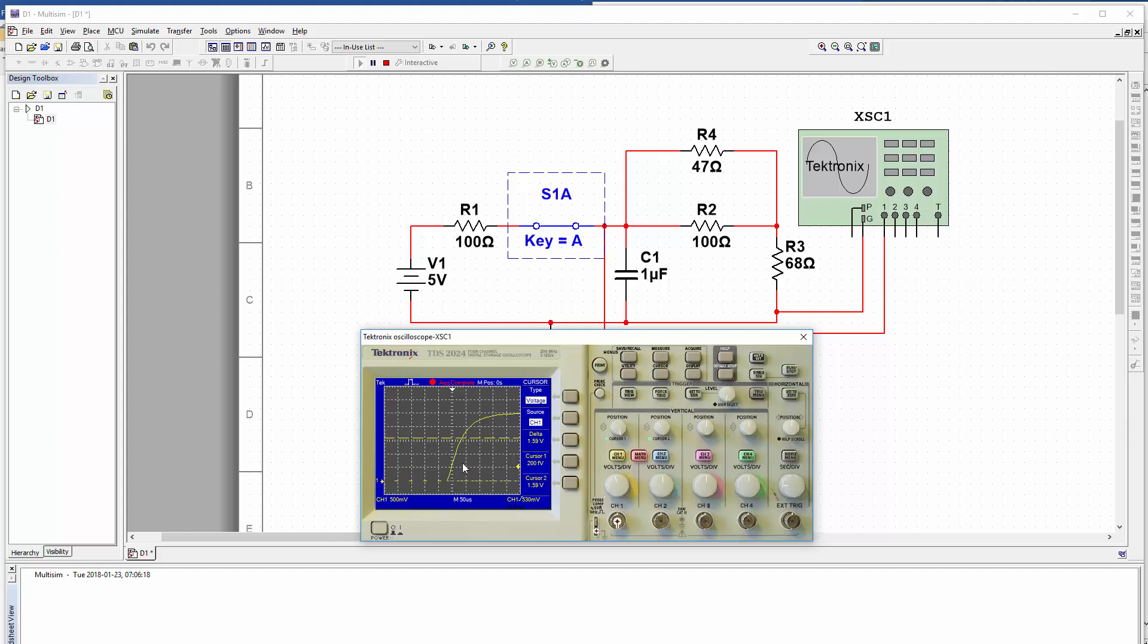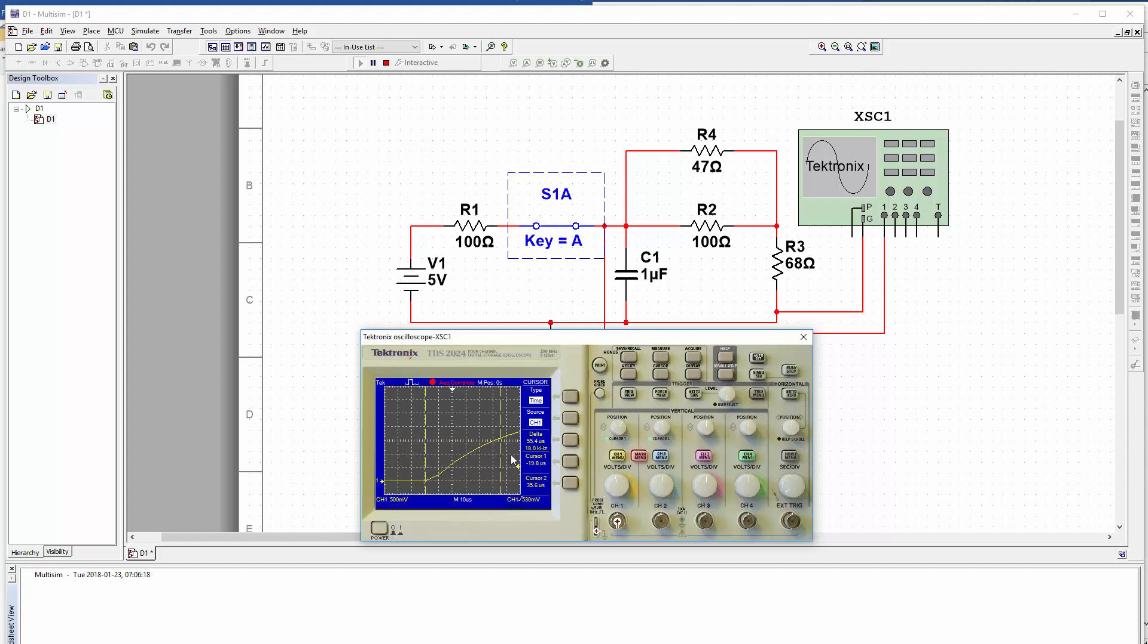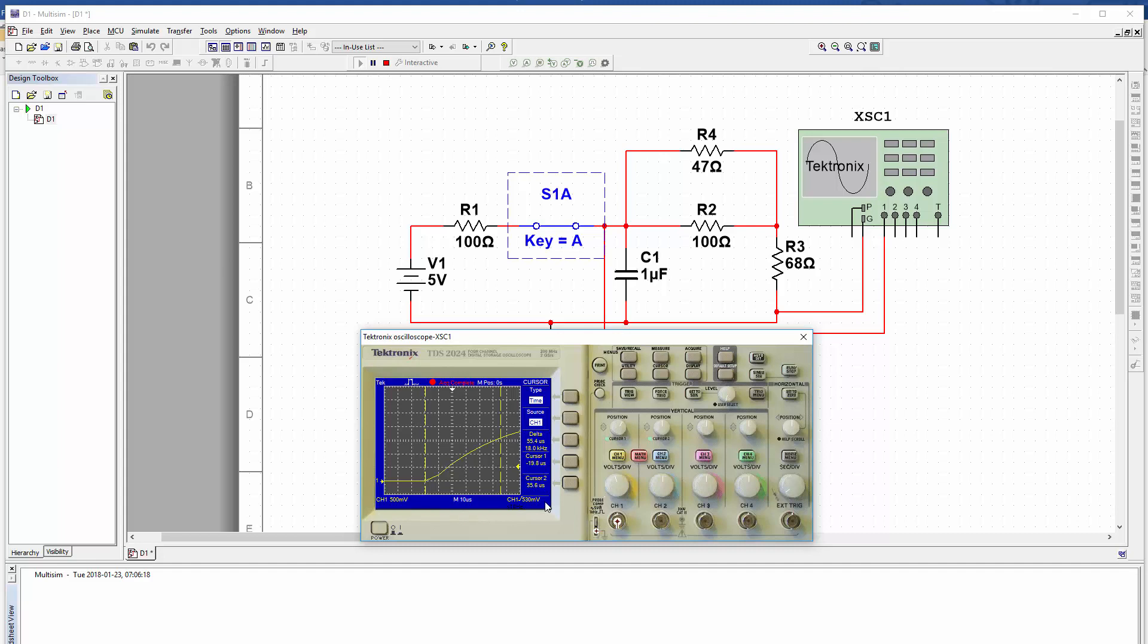So we're now looking for a time difference, which is going to get us between about there and about there. So we'll change our cursors to the time ones. Move in to that spot right at the start of where it's rising and move the other one to, it was about there, I think. So I think that's mostly it. And we've got 55.4 microseconds, which is pretty good to our calculation of 50 microseconds. It's only about 10% off, but does give us a rough idea of what the time constant is. And that's how you do a time constant measurement in multisim and compare it to your analytical work. Thanks for watching.